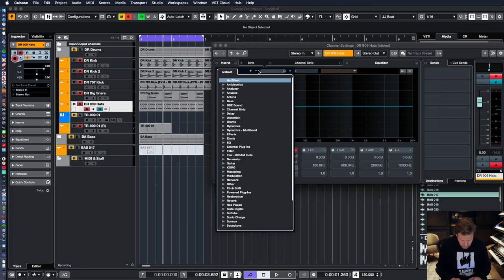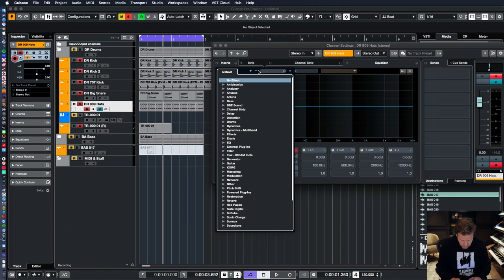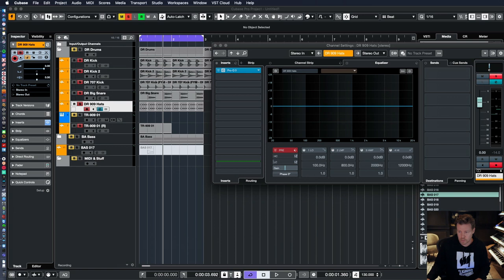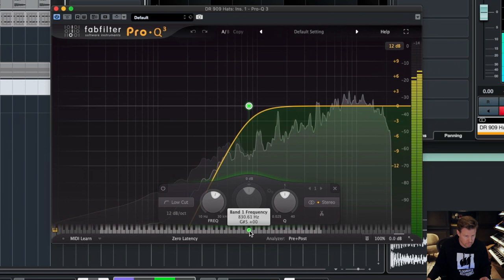So I always roll them off already. I grab an EQ and just roll them off. Because as you can hear, the sound of that hi-hat is not changing.